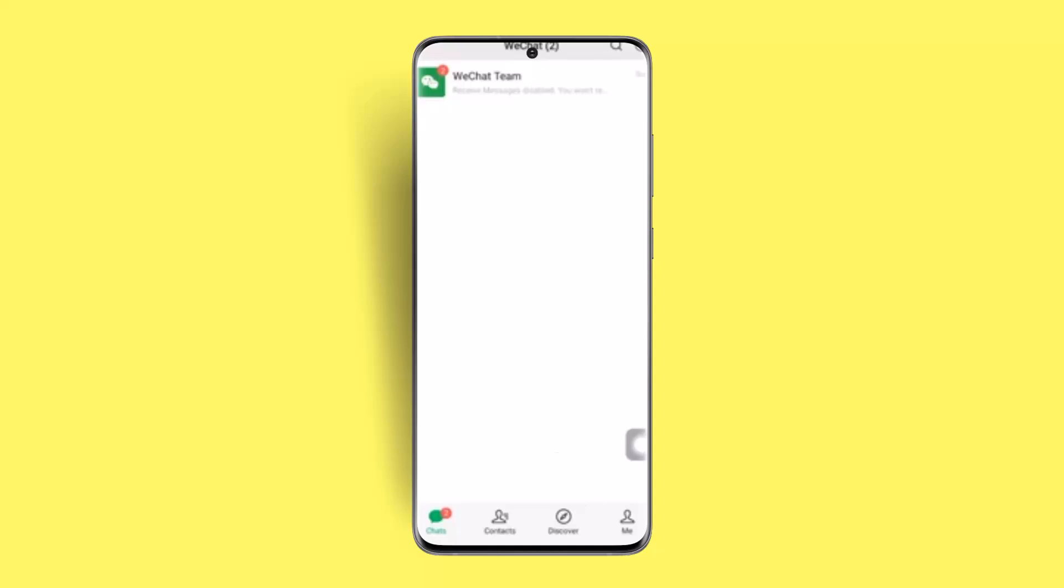From the home page you have to click on the Me button at the bottom right hand side corner of your screen. Once you go to the Me section, this is how the interface is going to look like.